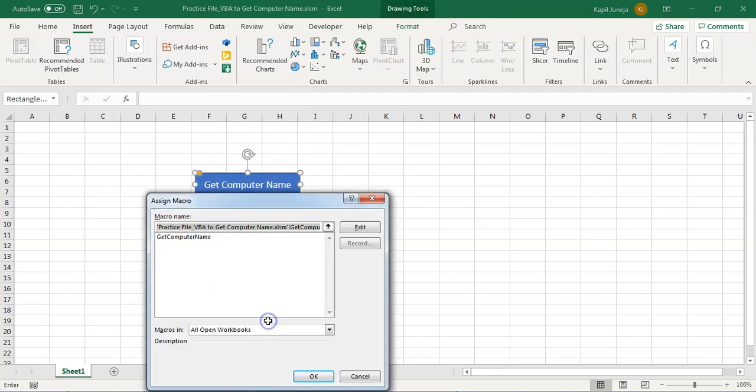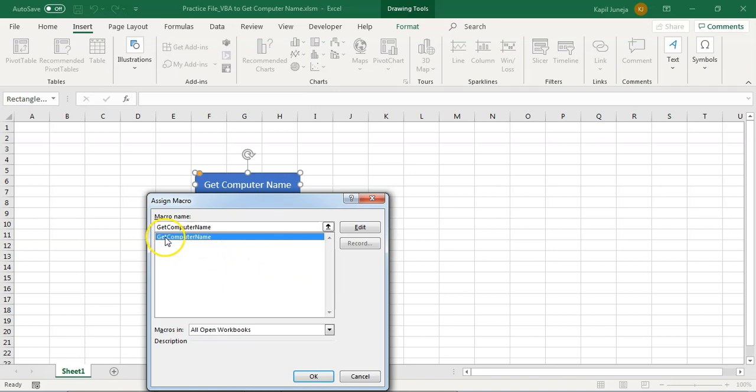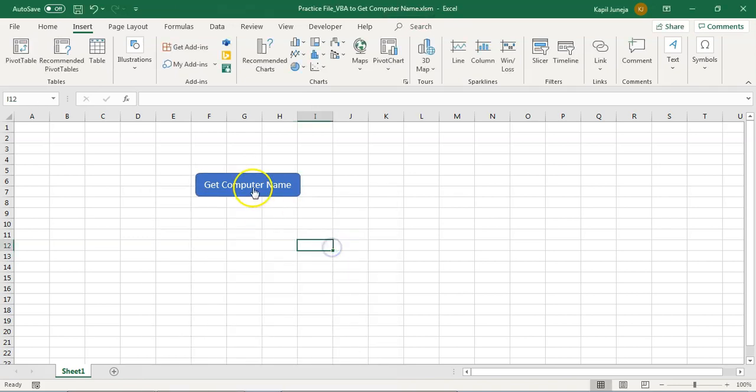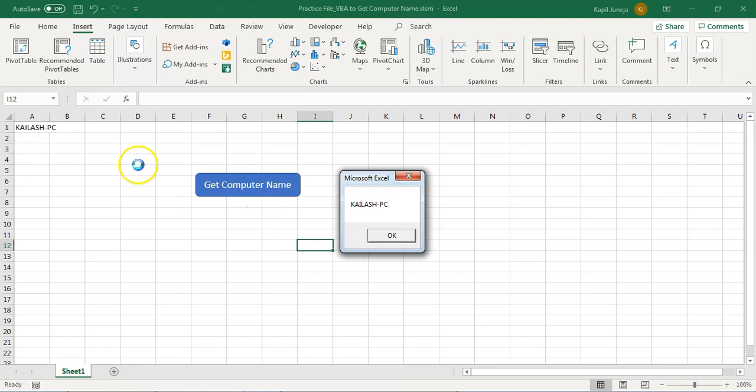If you look at it, we have assigned a macro called get computer name. When you click on it, it does some action. It brings the name of the computer here and also gives a message box.